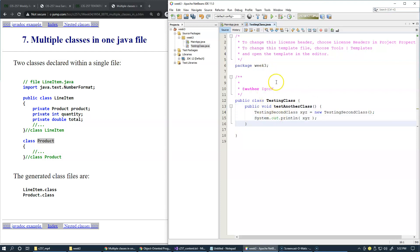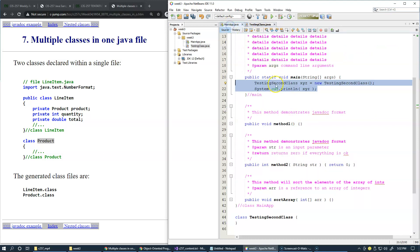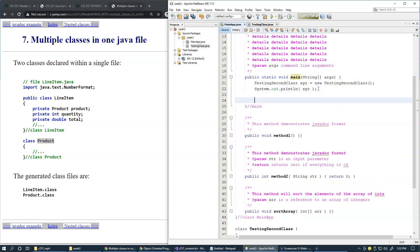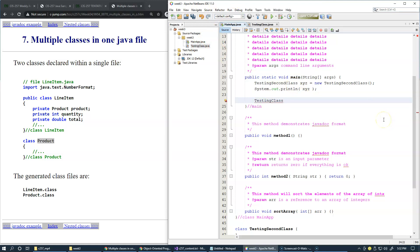If we now go to our class, our main method, we can try to create an instance of testing class, which is that second class that I created testing class. I'll call it ABC whatever, and it equals new testing class just like this.